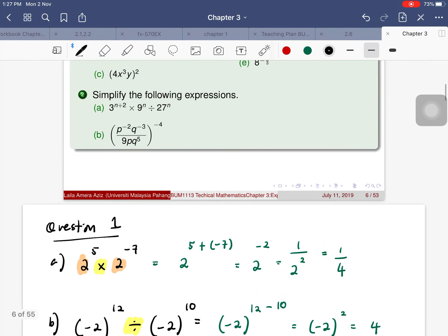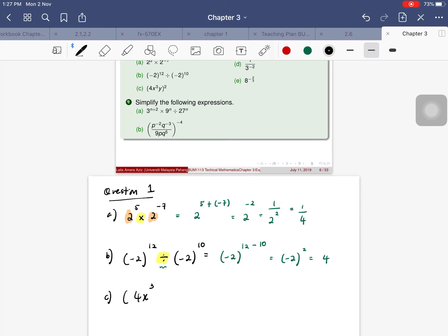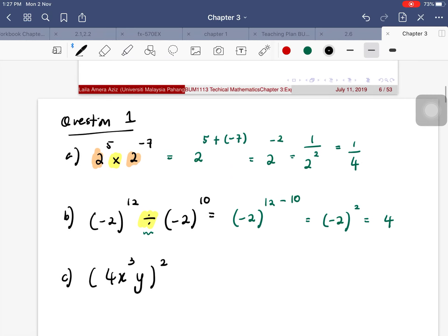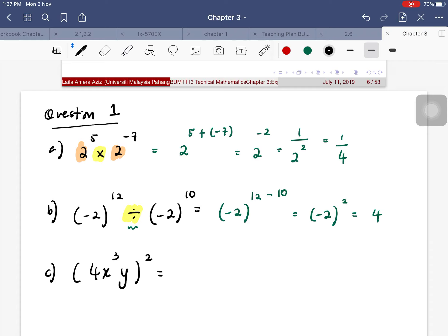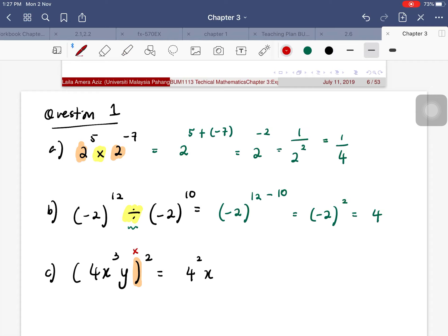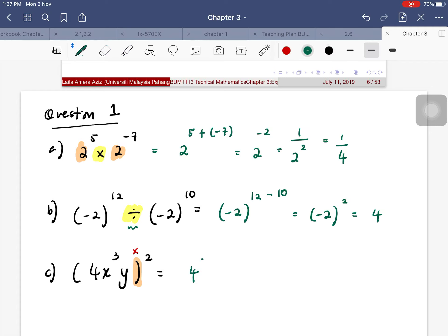For part (c): (4x³y²)². We expand the bracket by raising each term individually to the power of 2. So we get: 4^2 × x^(3×2) × y^(2×2) = 4^2 × x^6 × y^2. Evaluating 4^2 = 16, the final answer is 16x^6y^2.